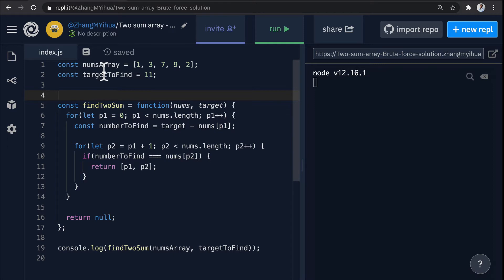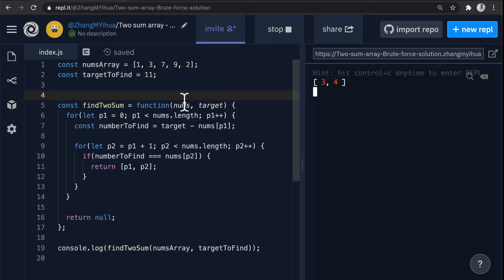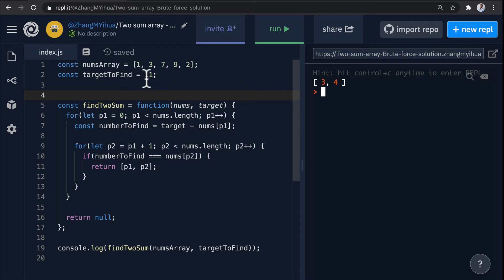So here first let's just run and see what the result is. You'll see that we got 3 4 which is the index of these two values 9 and 2 which add up to 11 so that's the correct answer.